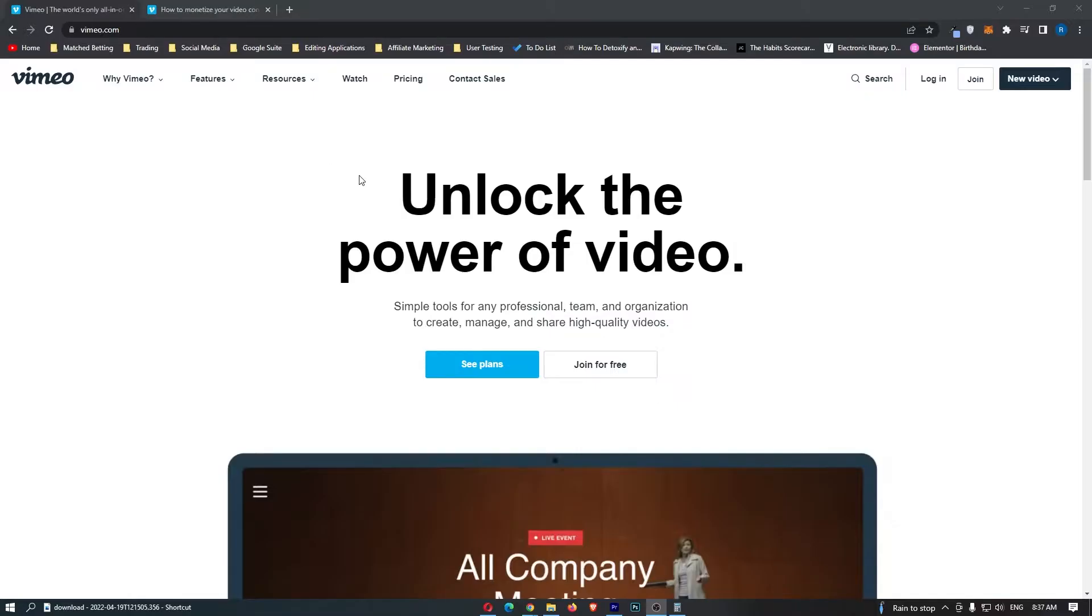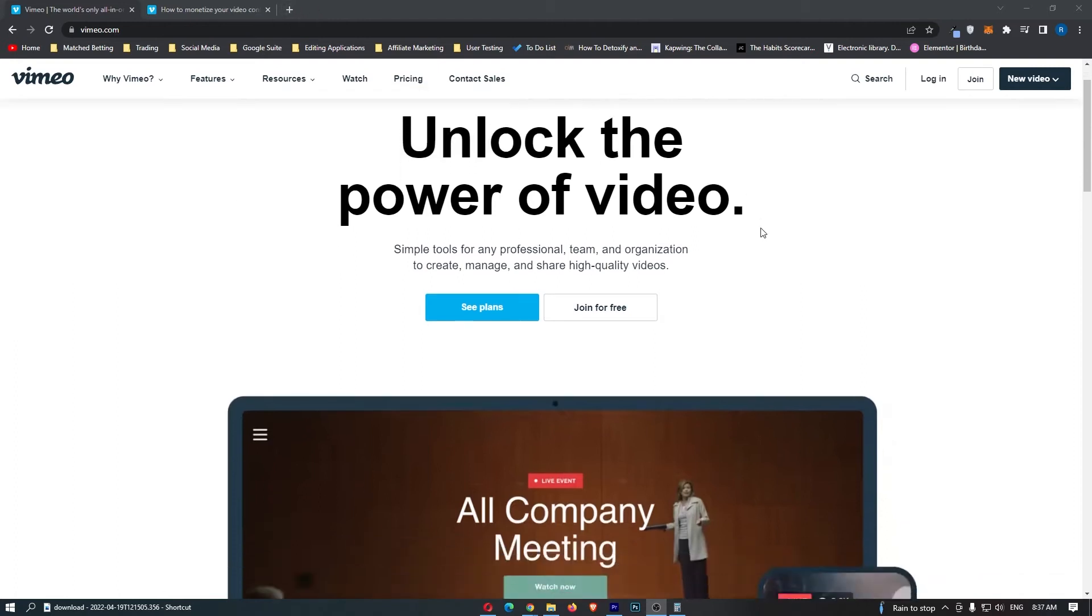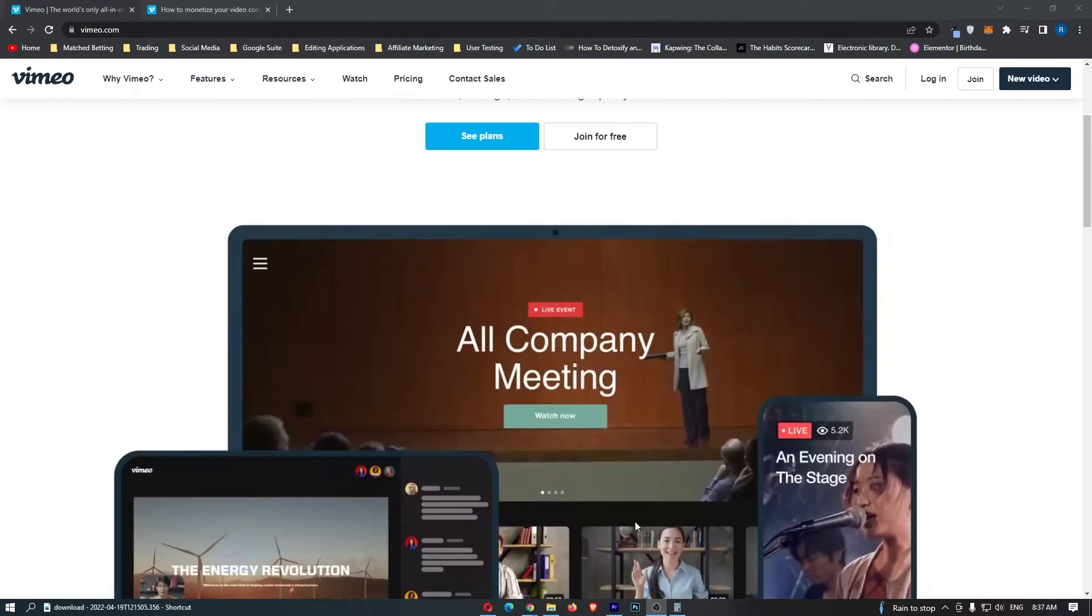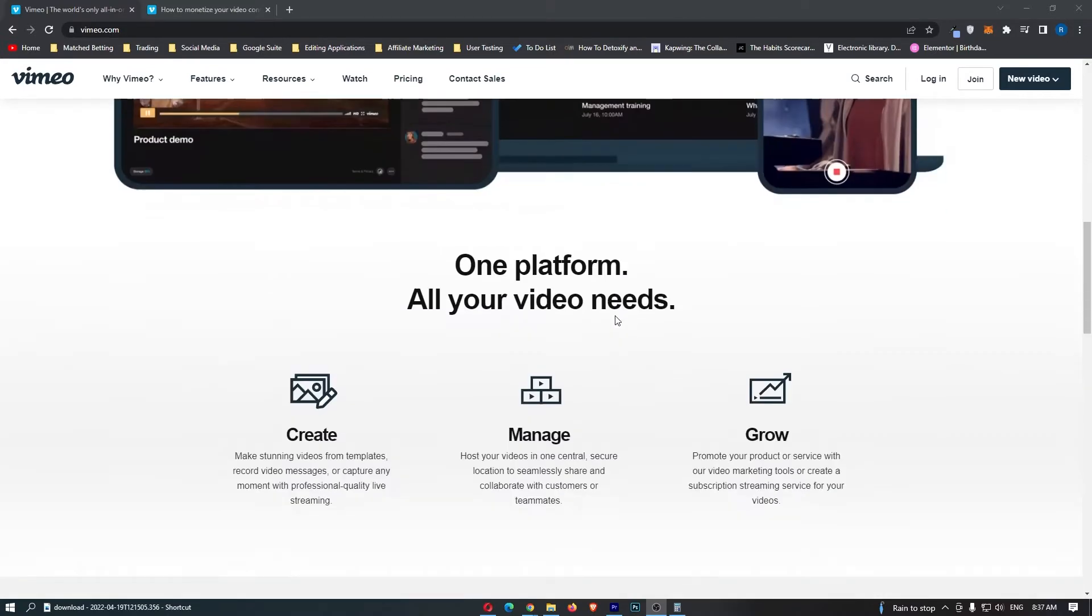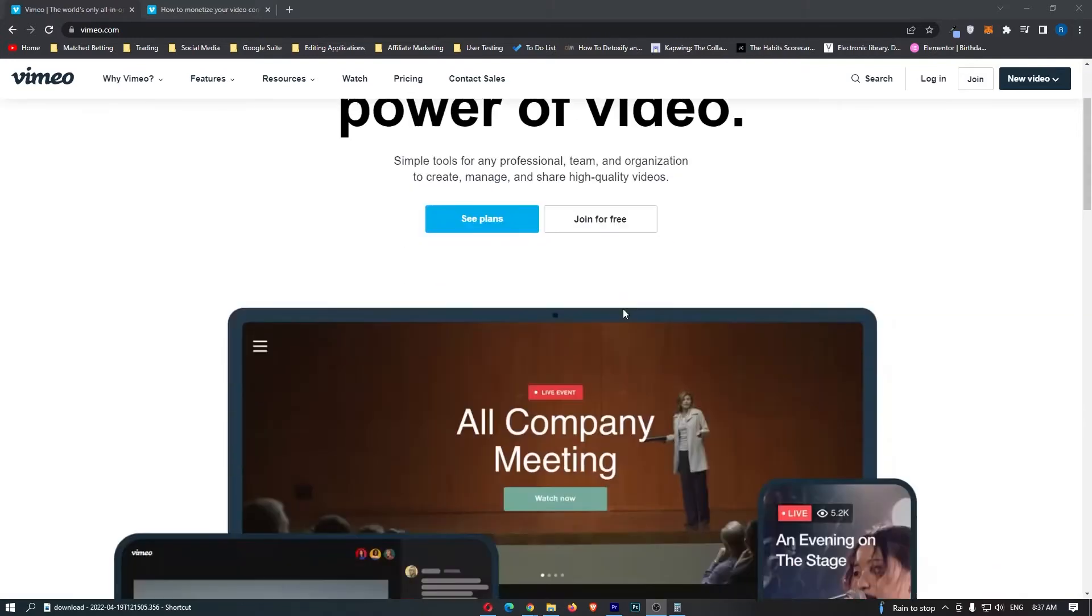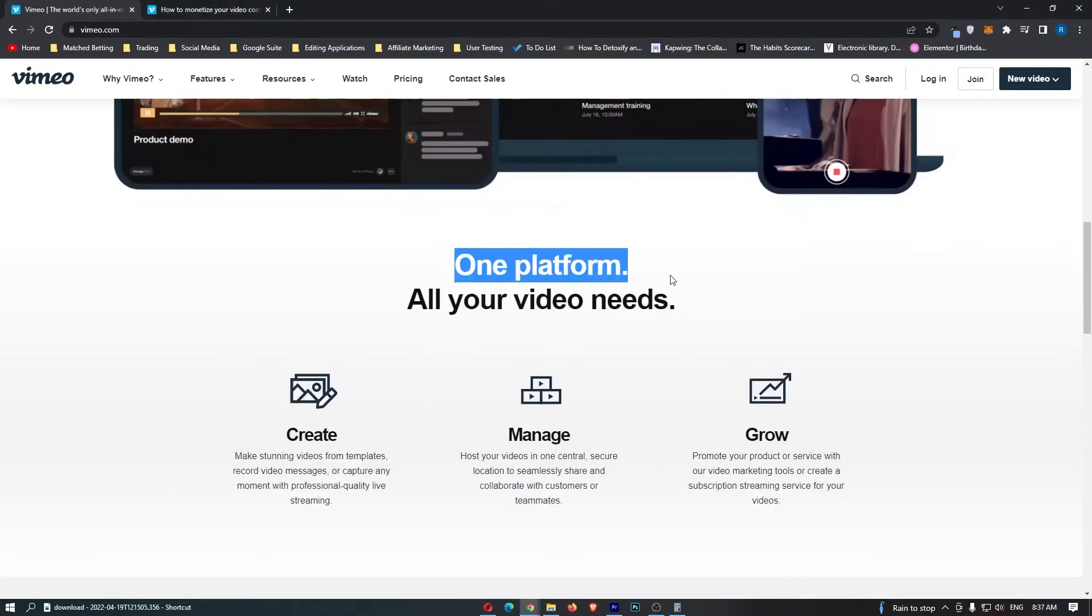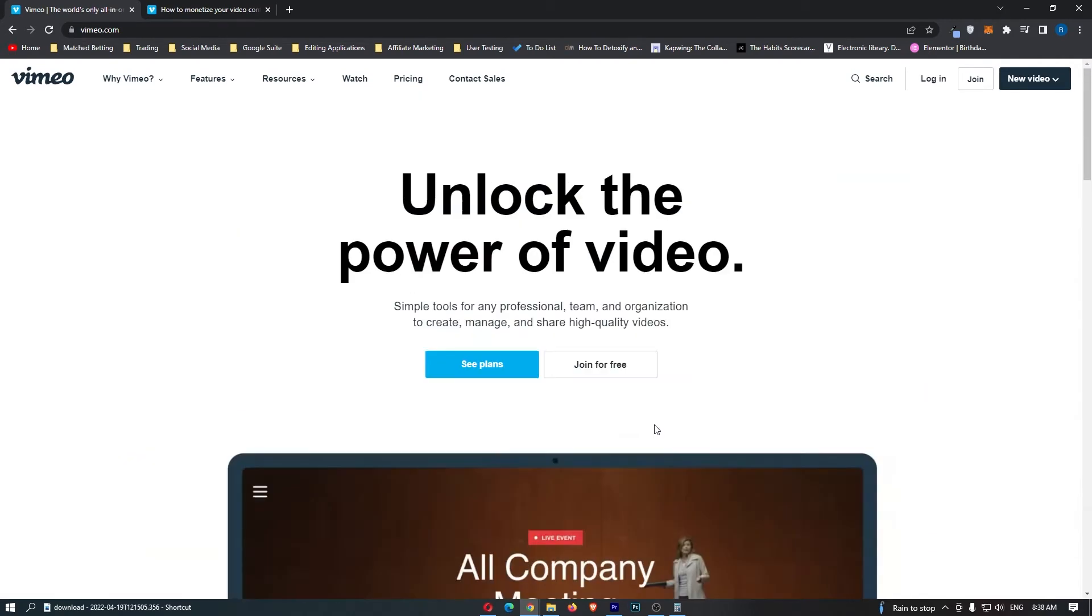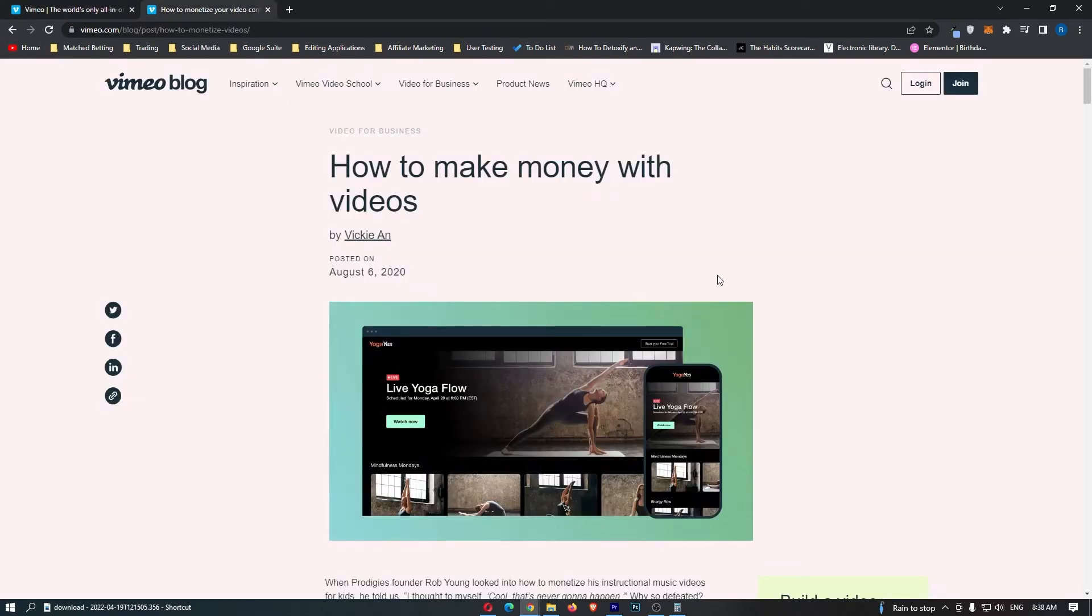I am on Vimeo here, and you guys may know that you can make money on YouTube, and you can make money on a few other video uploading websites, but Vimeo is another one that you can actually use to make money. You can see that this is absolutely awesome, one platform all of your video needs. The thing that separates Vimeo from websites like YouTube and these other websites, let's take a look at how you can actually make money.